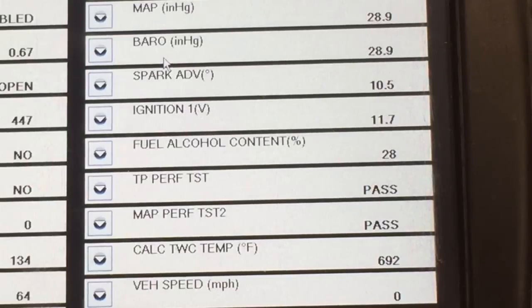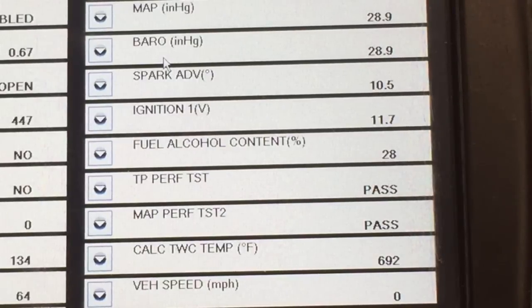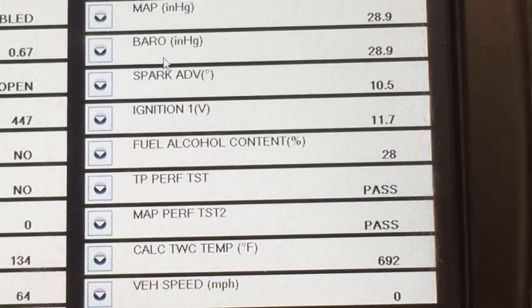If you suspect that the learned alcohol content reading is high, there are a couple tests you can do to verify this. I'll post a link to a video for a simple way of checking alcohol content in your fuel. If you're confident that the fuel alcohol content percentage is incorrect, then I recommend resetting the adaptive fuel trims and performing an alcohol content relearn.